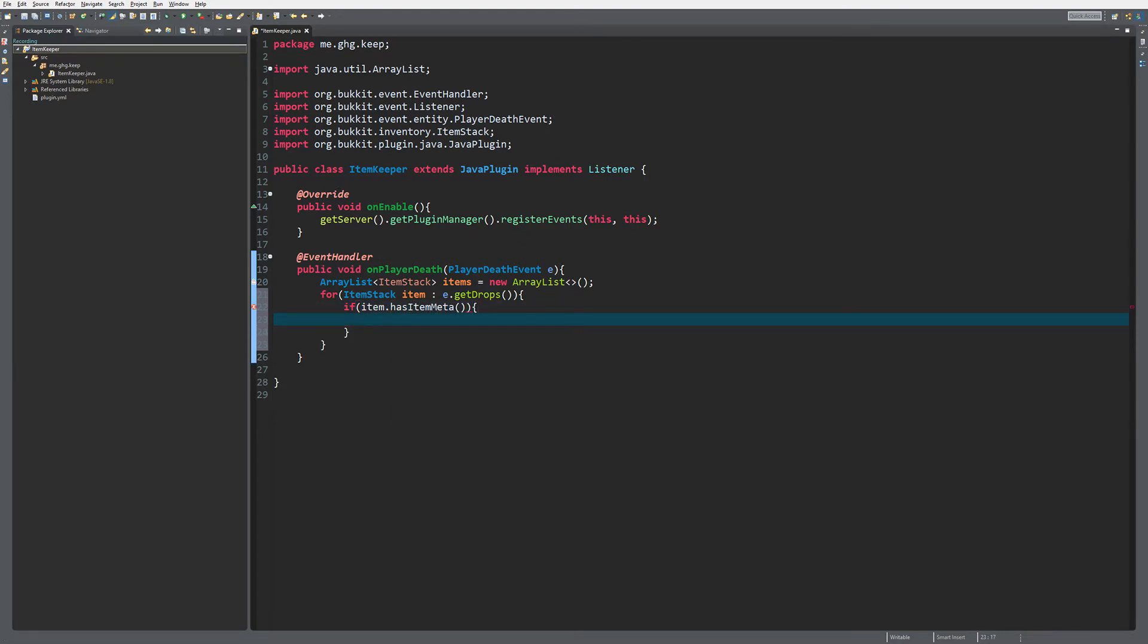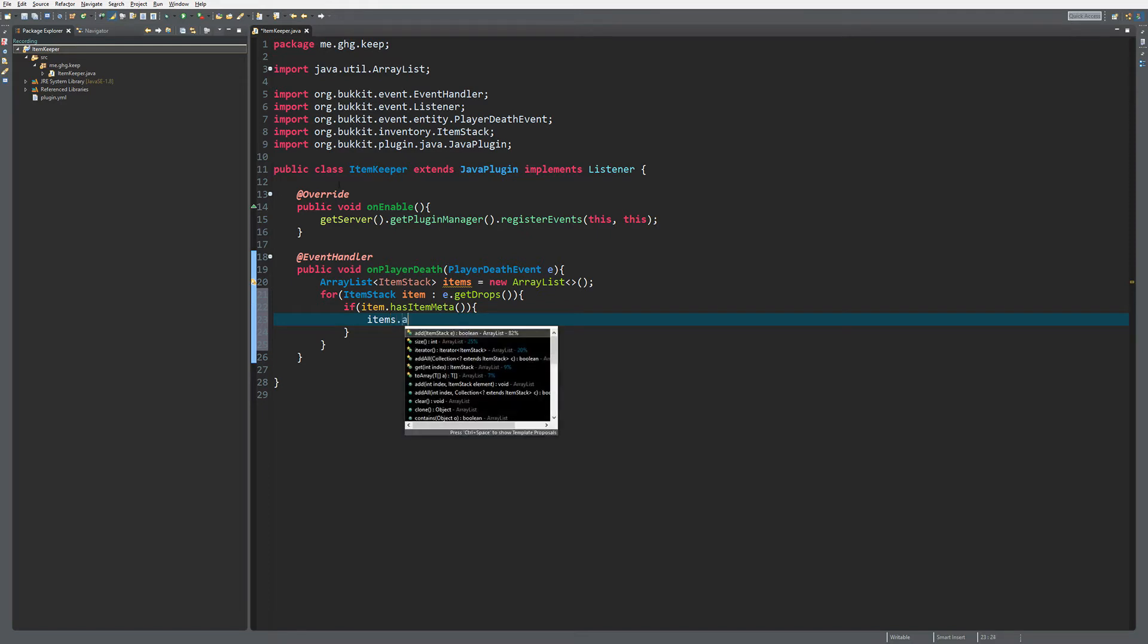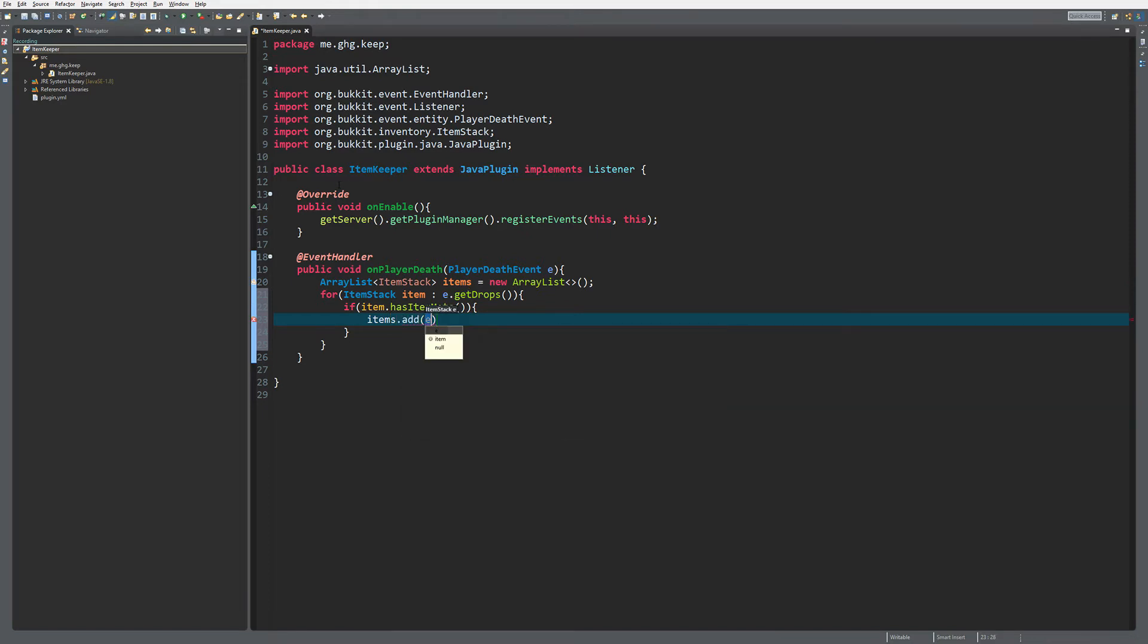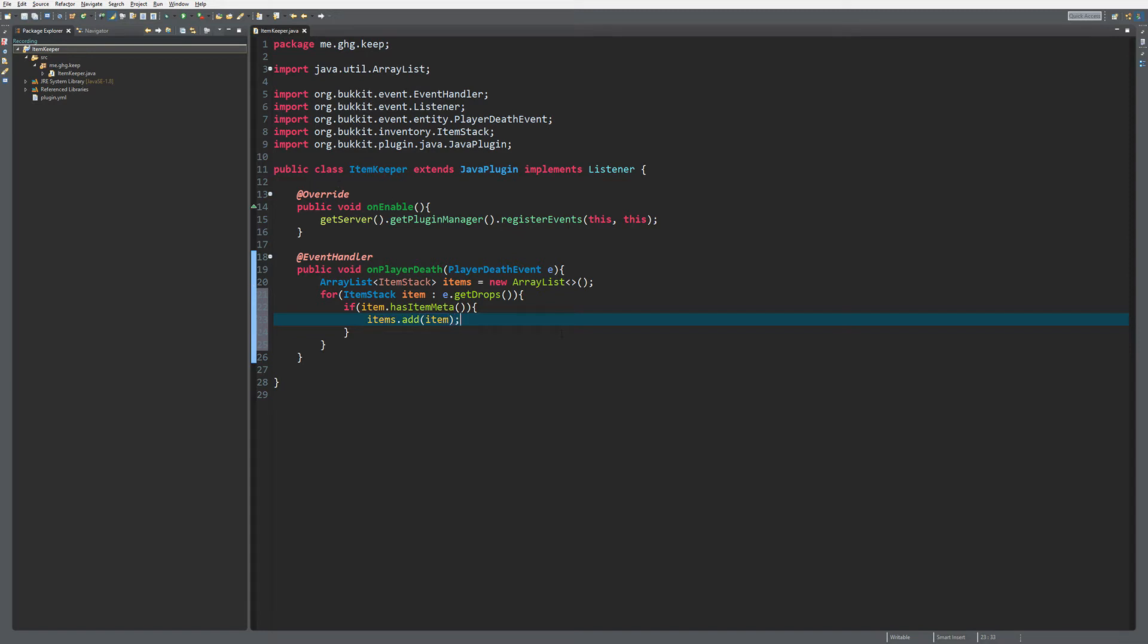items.add(item). Since we do not want to drop the items that we added to the items list, because that will duplicate them, we are going to give the items list back to the player once they respawn.